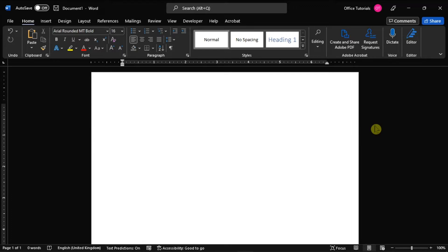To start, launch Microsoft Word on your device and open a new blank document.